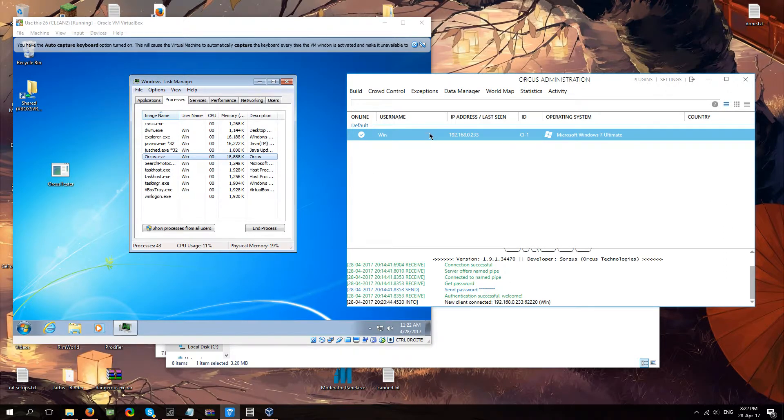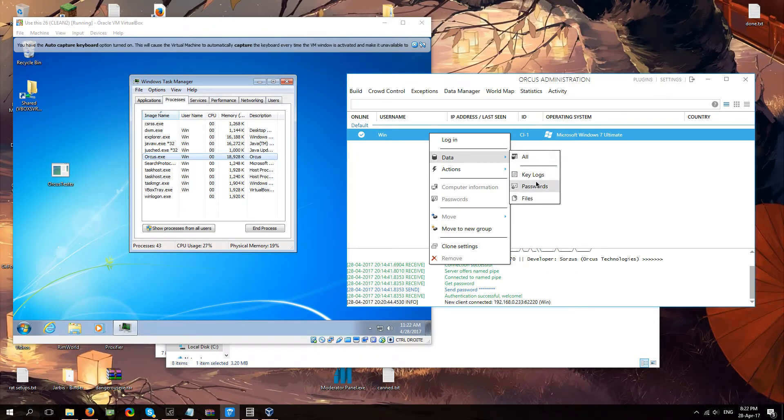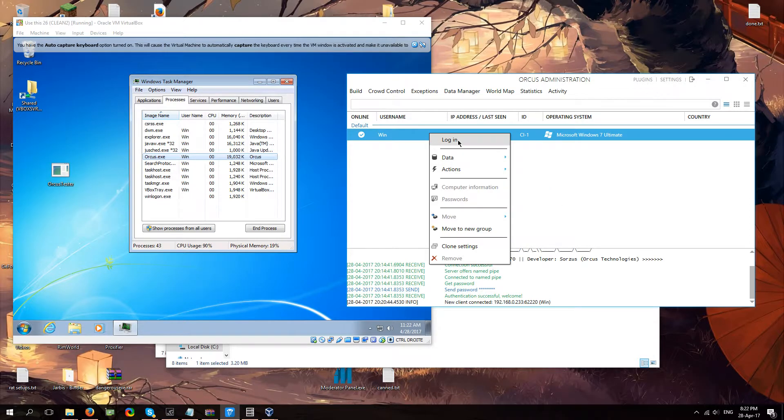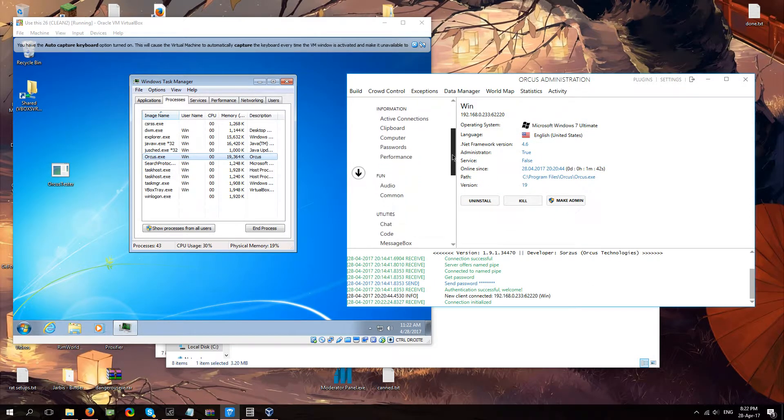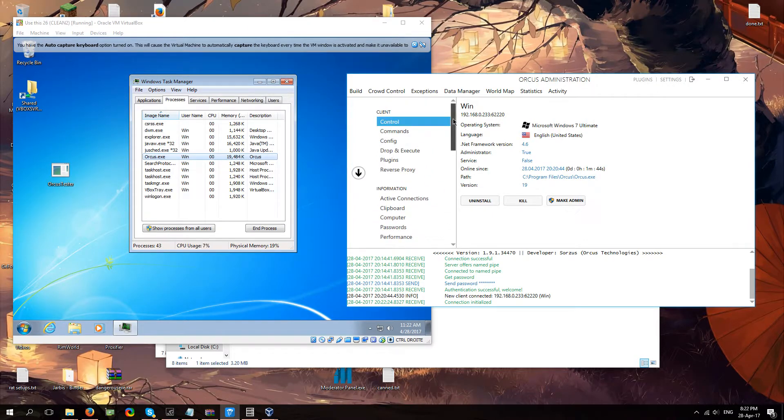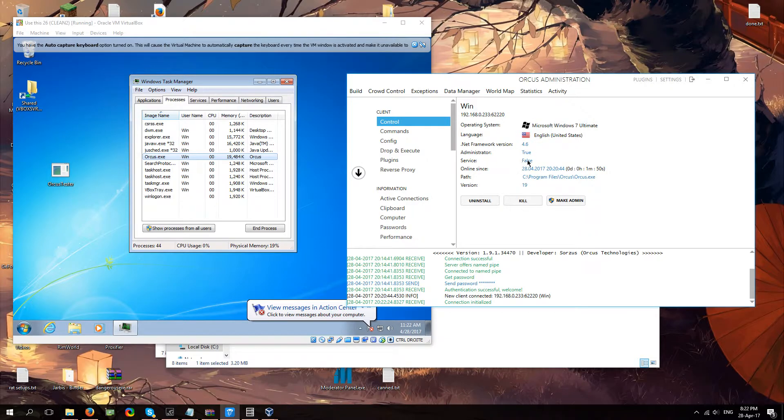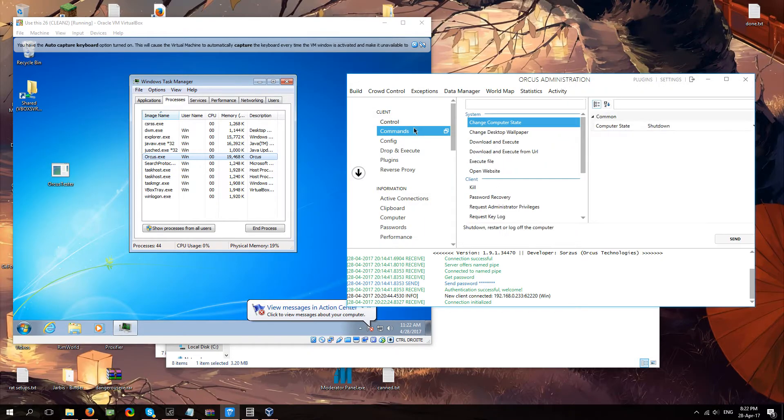Now we're going to go into the actual client. So the first thing you're going to do. Well you got data. If you want to view their password or files. You can do that the easy way. But generally you're going to want to log in. So you're going to click log in. You're now logged into your client. Now this is where all the good stuff happens. You got your little control panel. Which is just going to tell you some basic stuff. Like if you got the windows service enabled. If you got administrator or not. You can prompt for administrator. Uninstall. Or just kill the process. From here.